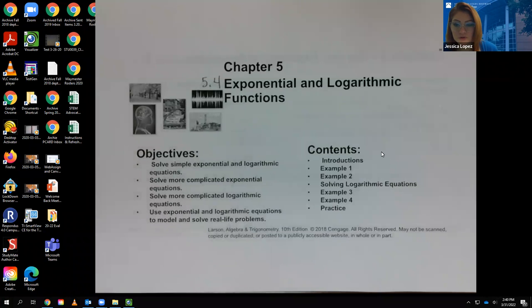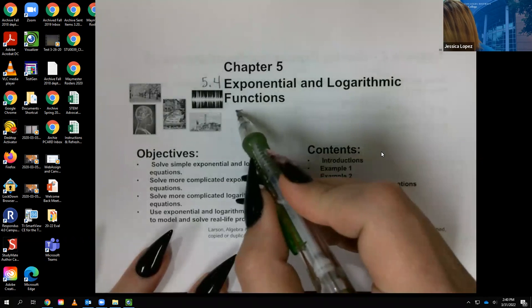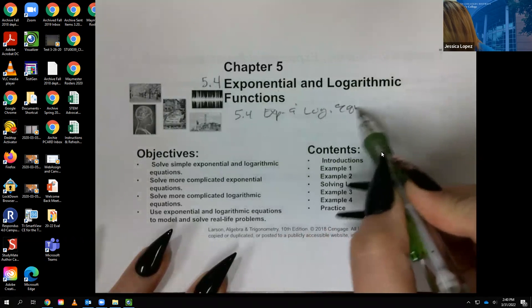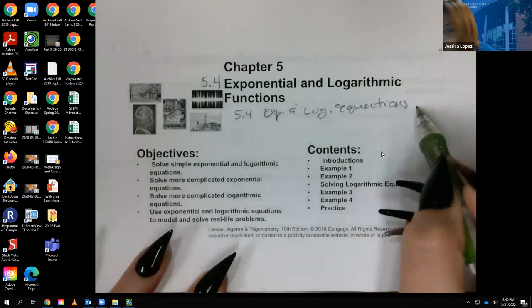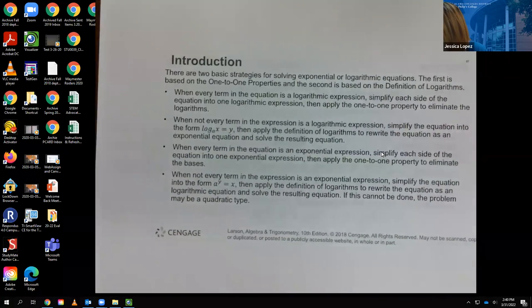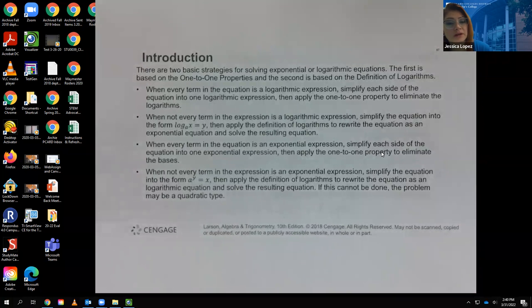In this section we're talking about section 5.4. The chapter is called Exponential and Logarithmic Functions, but 5.4 is really Exponential and Logarithmic Equations. So in this section we're going to concentrate on solving all kinds of logarithmic or exponential equations. I tried to summarize this as best I could — it's a lot of words, but I want to say it and then show you how we apply it.